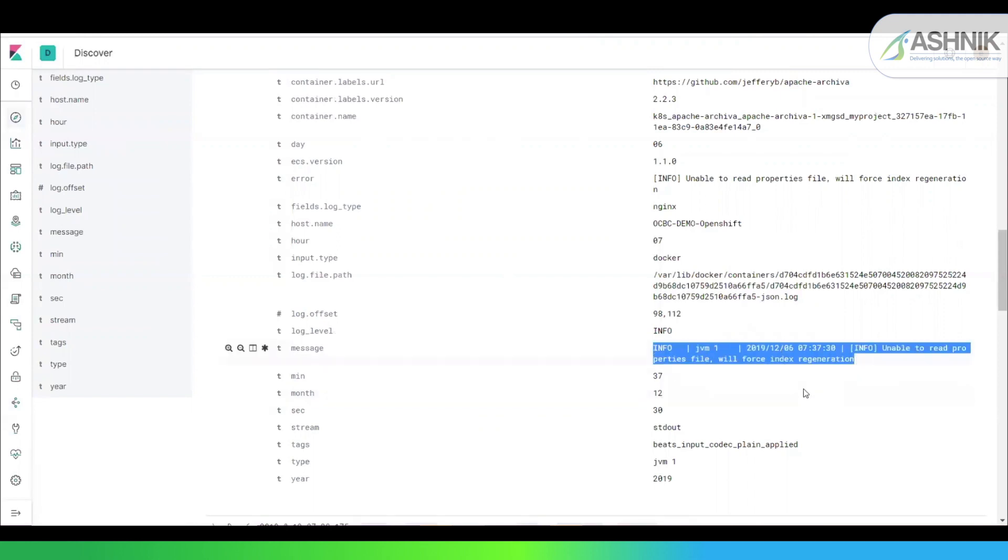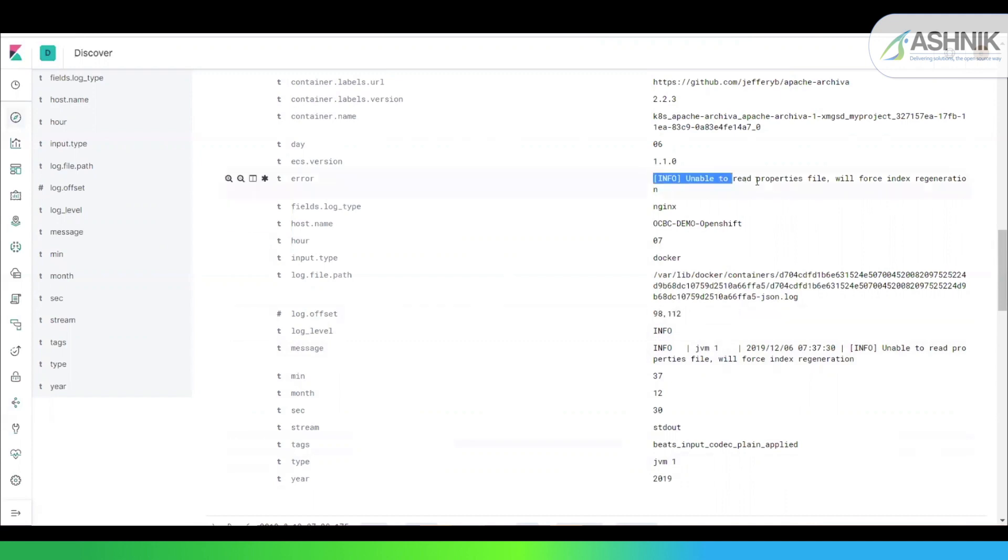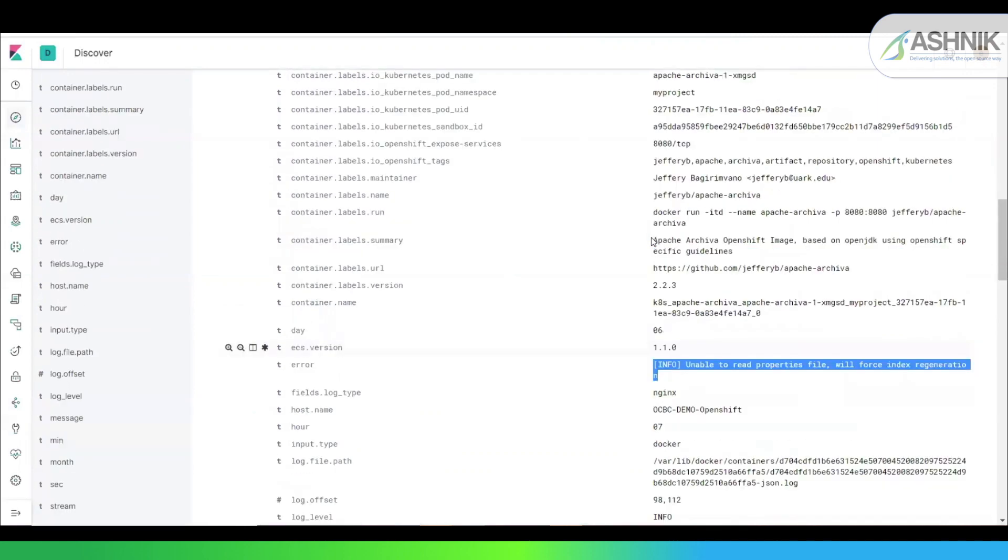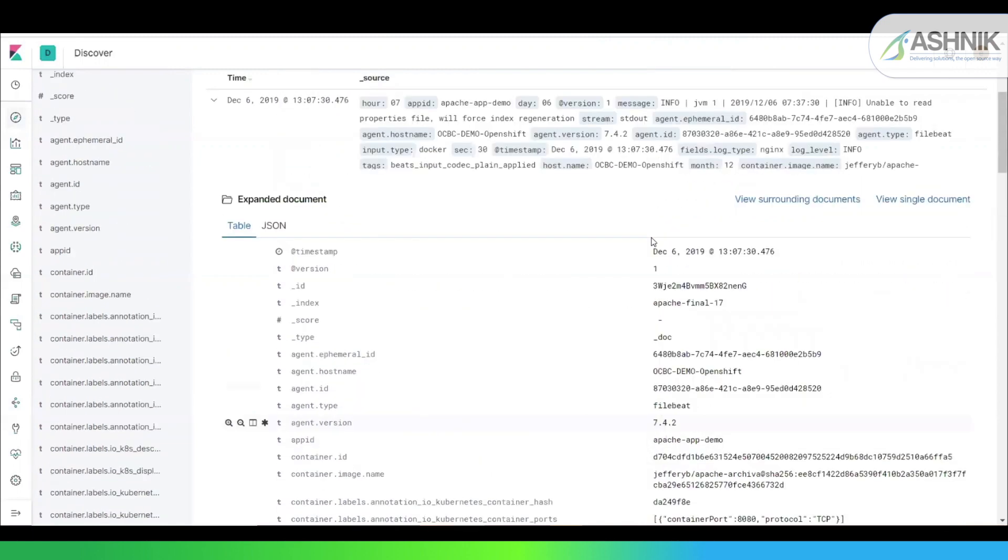So you can see this is my actual message and I have parsed this message into fields. JVM-1, which is nothing but this log level is info, log offset. And this is the actual error message which is coming from the message itself. So this actually shows you the data which you can monitor here.